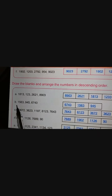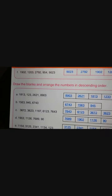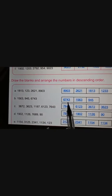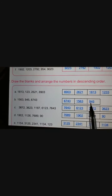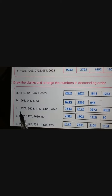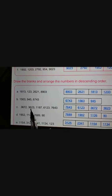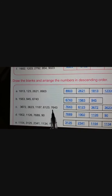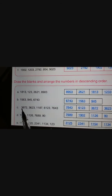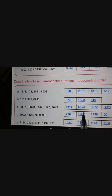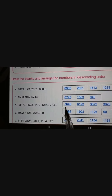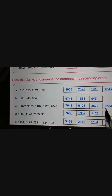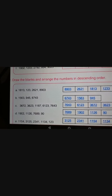Second set: 1563, 9045, 6743. Write 9045, 6743, 1563. Third set: 3672, 3623, 1187, 6123, 7643. Count the digits — 5 numbers, draw 5 blanks. Write in descending order: 7643, 6123, 3672, 3623, 1187.